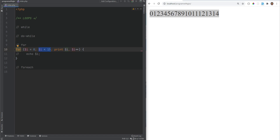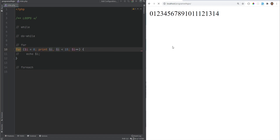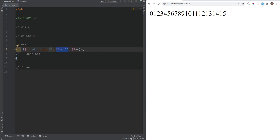If you have multiple expressions within the conditional expression, the evaluation of whether the loop should continue is determined by the last expression. For example, if we add print i to the conditional expression, notice the last number changes from 14 to 15. That's because the conditional expression runs each iteration and the last expression — i less than 15 — is checked after printing.